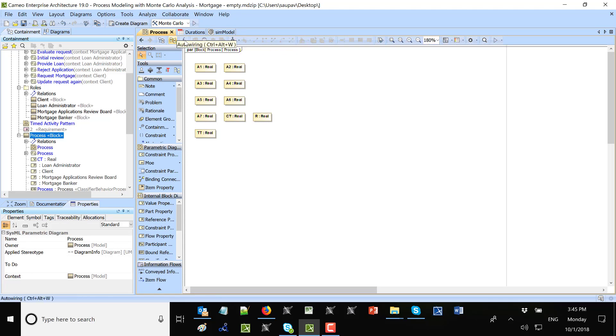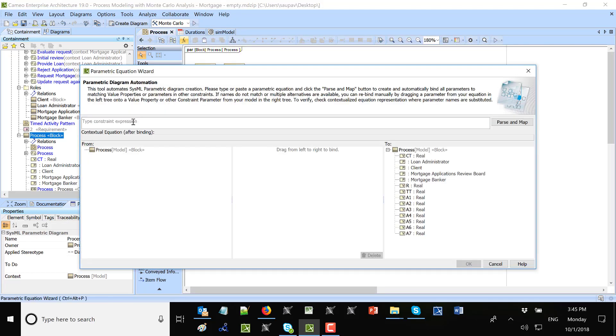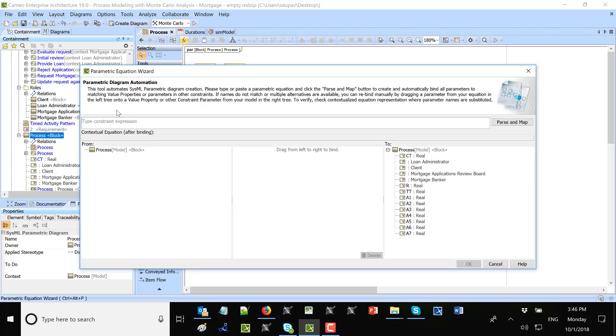So I will use the wizard. It will be total time equal... actually, another thing is that now I want to see duration properties from each of the activities. But maybe I will use wizard. Total time equal A1 plus A2 plus A3 plus A4 plus A5 plus A6 plus A7.